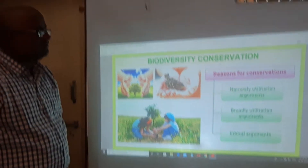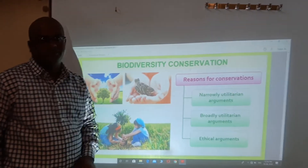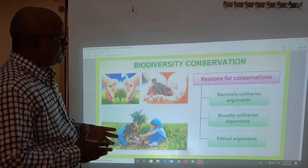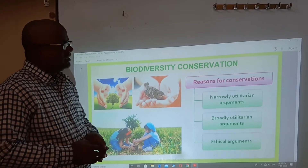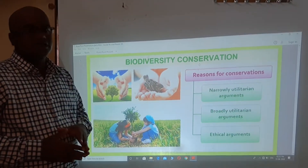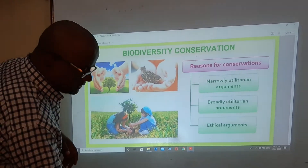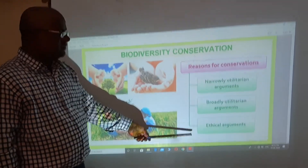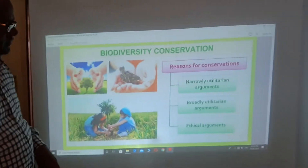So the reason for biodiversity conservation — you also write the same lines in your notes. The reason for conservation. There are three reasons because of which we have to conserve biodiversity.